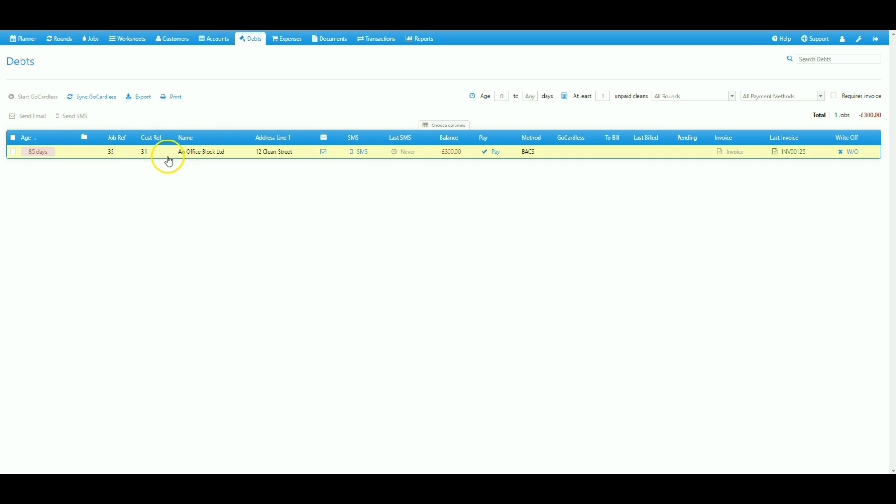Now we're going to use the example customer shown here to show you how to do that. And as you can see they have a total outstanding debt of £300 which has already been invoiced.